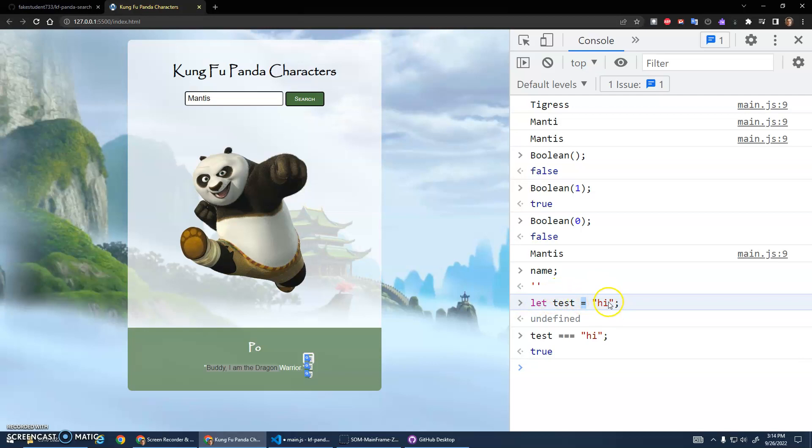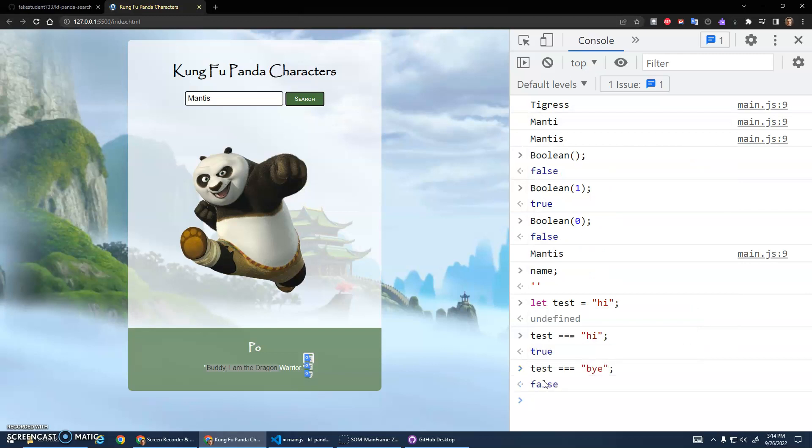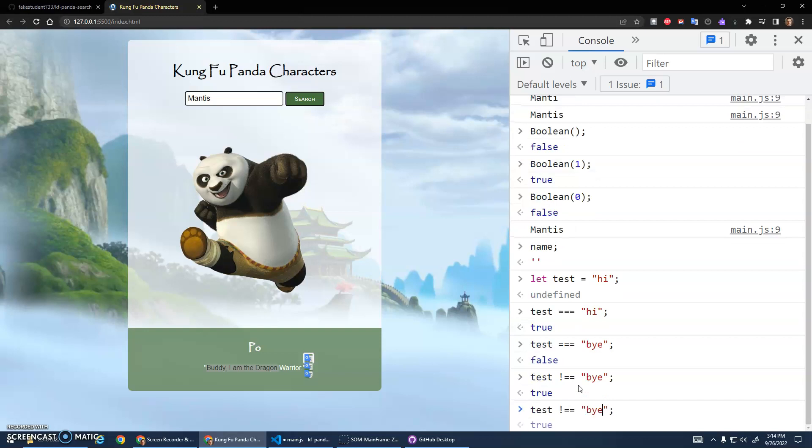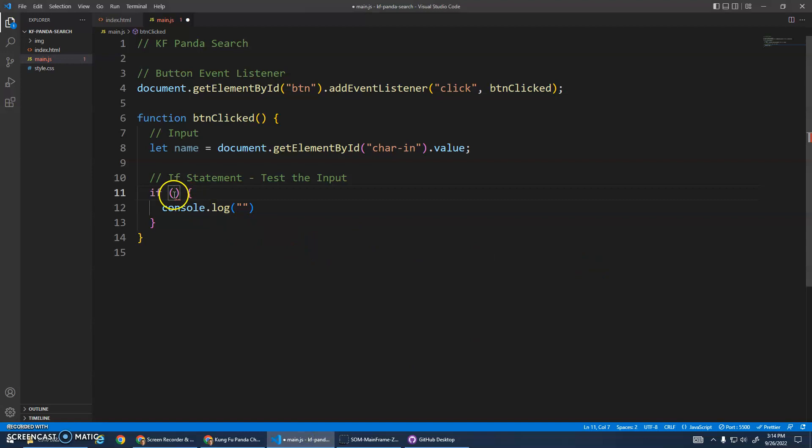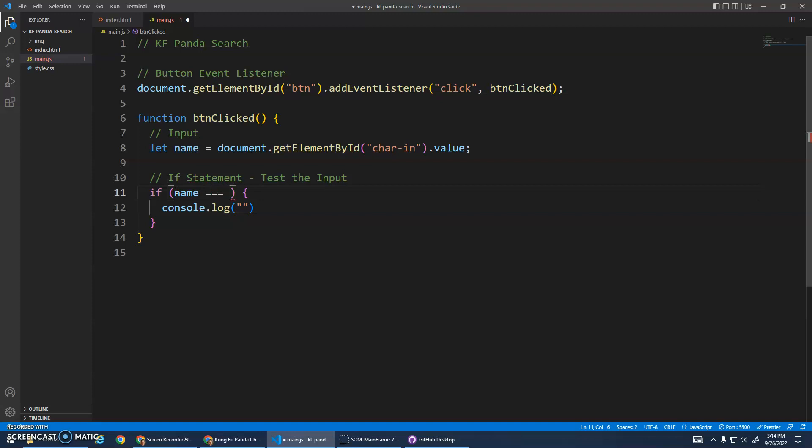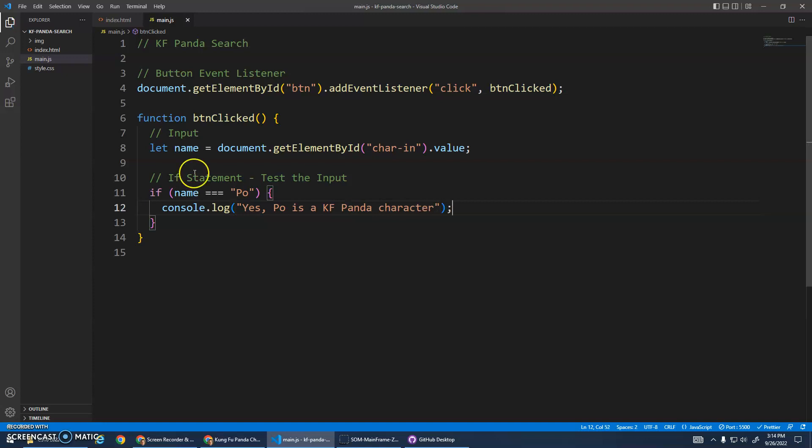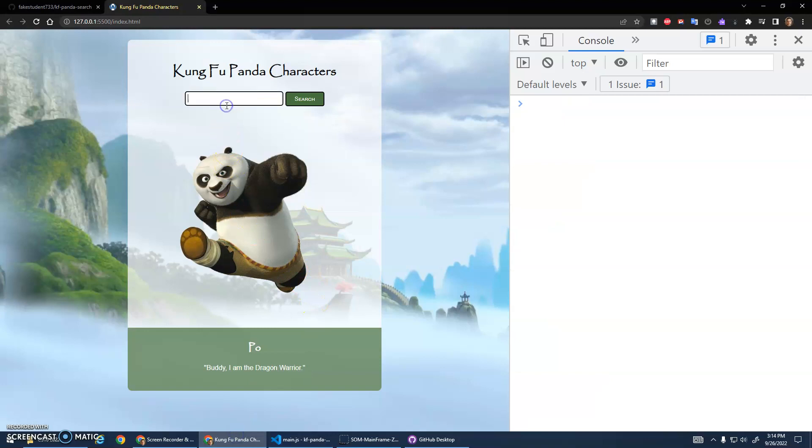If I did test is equal to by, it returns false. You can also go not equal to. Test does not equal by, that's true. Test does not equal high is false. So triple equals is equality and an exclamation mark double equals is inequality. We can put expressions like that inside of here. I have name and I want to check if name is equal to Po, and if it is I'll just say yes, Po is a Kung Fu Panda character. Save that, go back to here. I'll type in Po, search. Yes, Po is a Kung Fu Panda character, awesome.